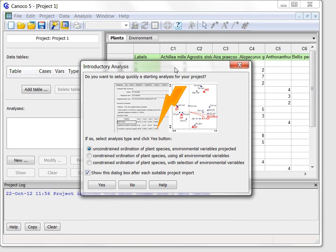In the first part we left Canoco 5 at the time it imported data from the Excel file into a new project and offered me this dialogue that allows to quickly set up my first analysis on the data.